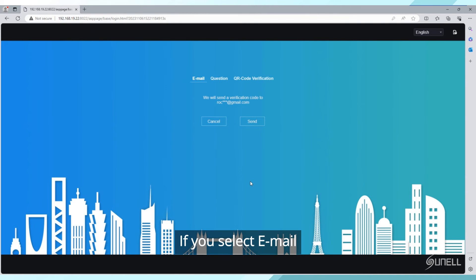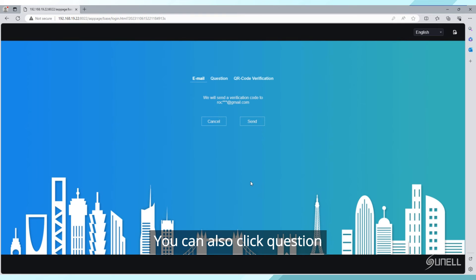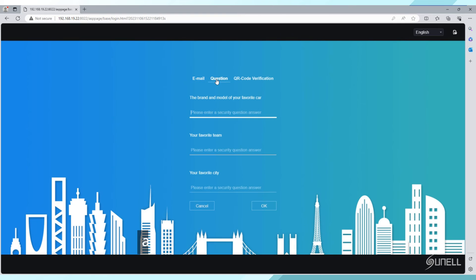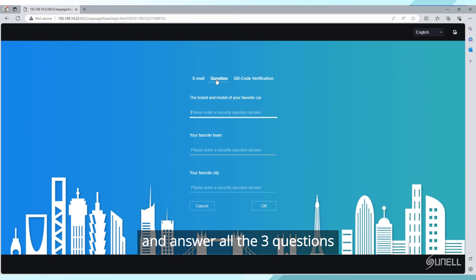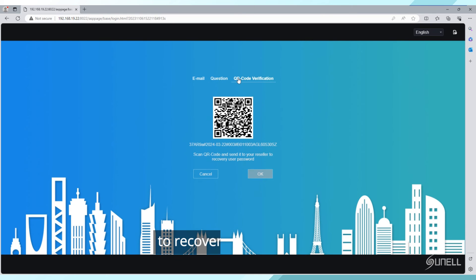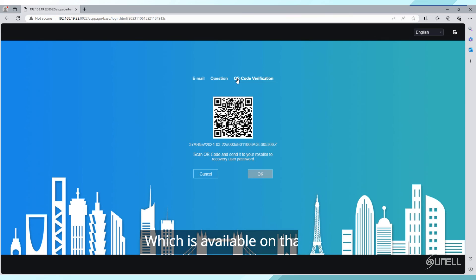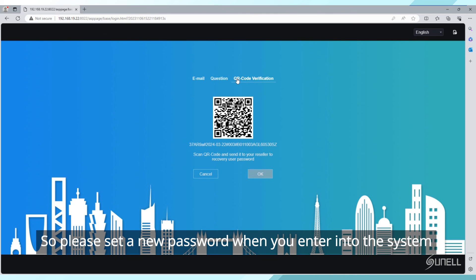If you select Email, we will send a verification code to the email address. You can also click Question and answer all three questions. Scan the QR code and send it to your seller to recover your password. He'll give you a temporary password, which is available on that day, so please set a new password when you enter into the system.